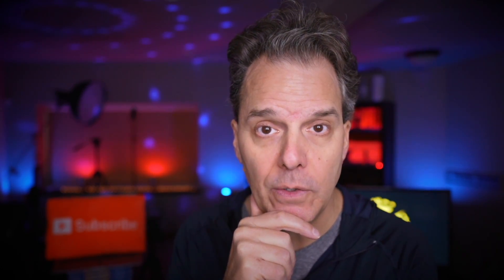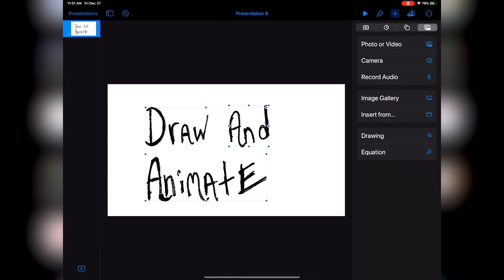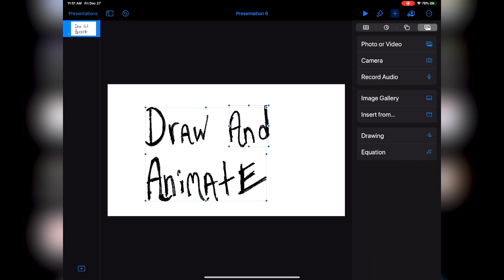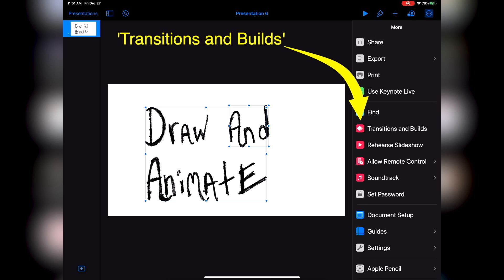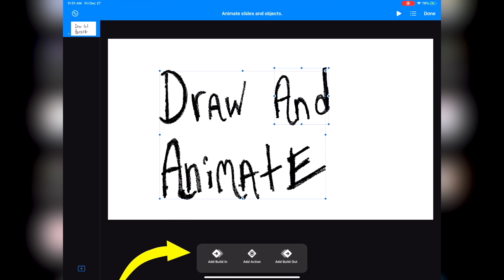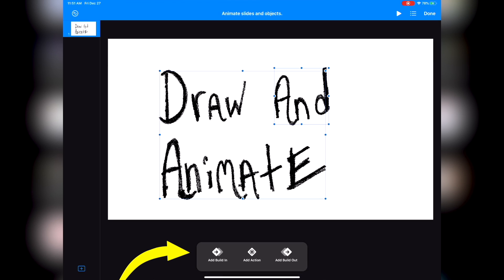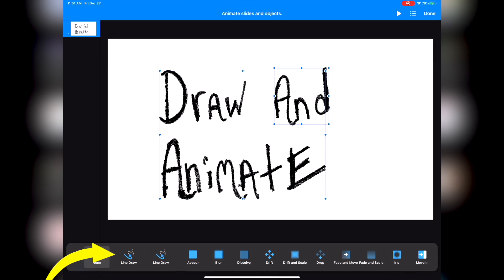And now we're gonna add a bit of video magic to your drawing. We're gonna animate the drawing, which is really the effect that you see in those whiteboard animation videos. Do that by clicking on the drawing, and once you do that, you're gonna see an outline around the drawing. Then you're gonna want to click on this icon with the three little dots. On an iPad, it's located in the right-hand corner of the screen. Now select Transition and Builds, then Build In, and finally Line Draw. And that's it. Now you've animated your drawing.